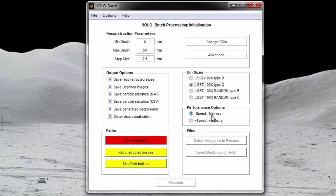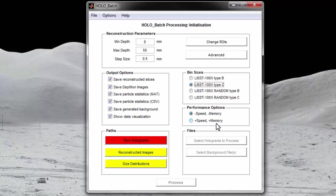The default setting is minus speed minus memory, meaning the program will use less memory. However, it will take longer to process the holograms. This setting is recommended for running hollow batch on laptops or on computers where hollow batch is not the only program running. The plus speed plus memory option will process holograms faster. However, it will consume a large amount of memory. This option should only be used on computers that have at least 6 GB of RAM, and it should not be used for step sizes smaller than 0.5 mm.